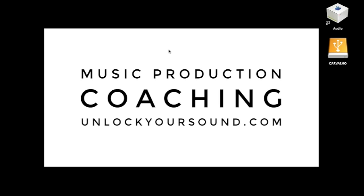Hello there, welcome to another unlockyoursound.com tutorial with myself Chris Cavaglio. In this tutorial I want to show you the difference between post pan, post fader, and pre fader sends in Logic Pro X.